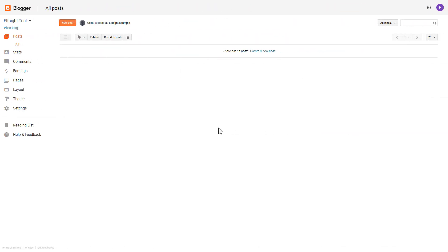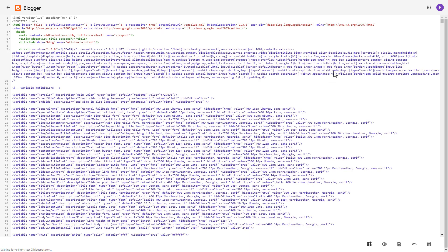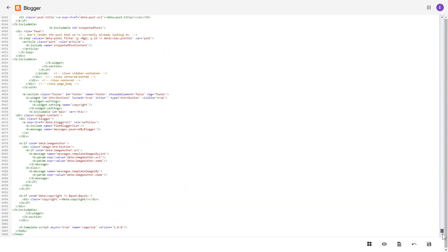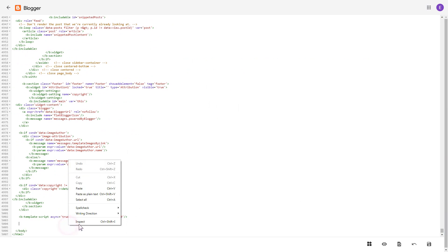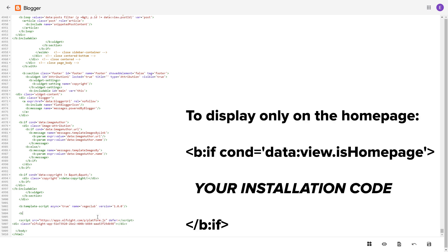If you don't see your home page in the list in Pages, you need to add the code directly to the body of the page. To do it, go to the Theme section, click on the dots icon, and select 'Edit HTML'. Find the body tag and paste your installation code before the closing body tag. To make the widget display only on the home page, paste these specific tags before and after the installation code.